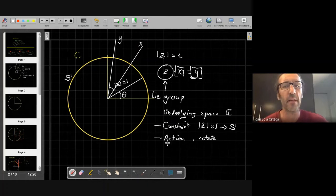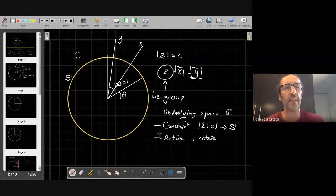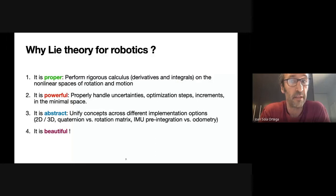That's very interesting because in robotics, for example, we want to move things. How we move or how much we move, that's the Lie group object that moves. But what we move — that's a point in space or a vector in space — that's the other set. Before going on, I would like to motivate a little bit: why do we want Lie theory for robotics? It is proper — it means that we can perform rigorous calculus, making derivatives and integrals on nonlinear spaces.